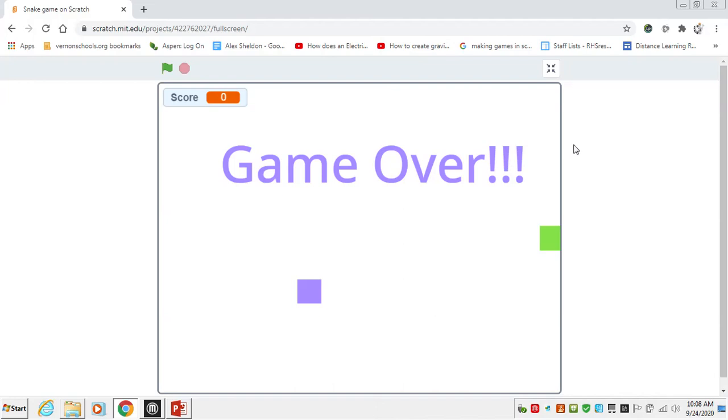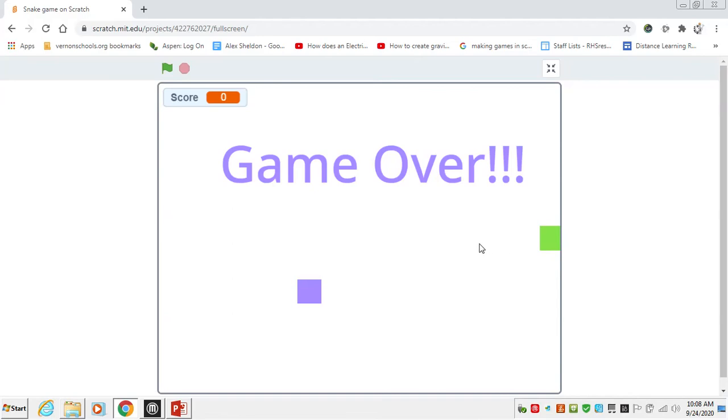So we're going to go through how to make this game in three steps. The first one is going to be getting the snake to move around the screen. The second one is going to be adding the food and the score. And the third one is going to be losing the game where you crash into yourself or crash into the wall.